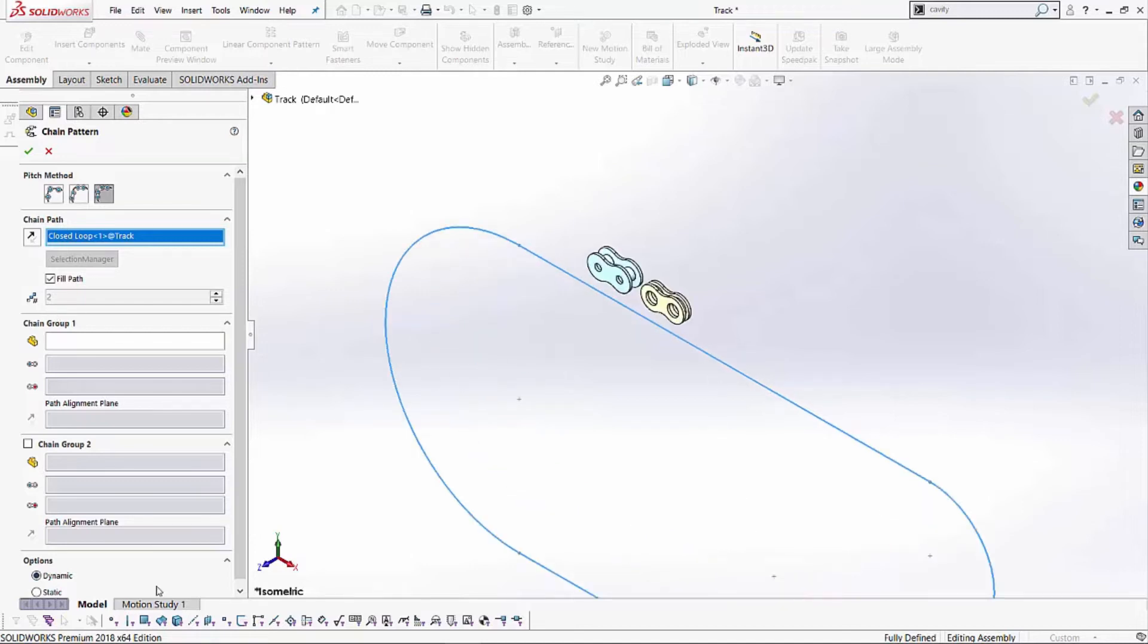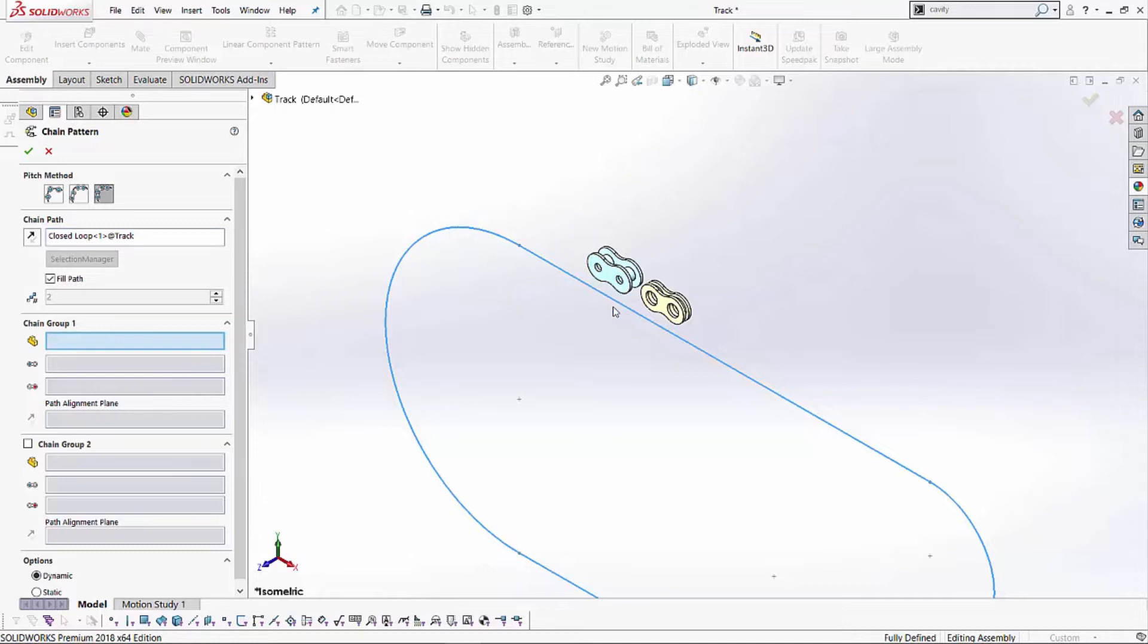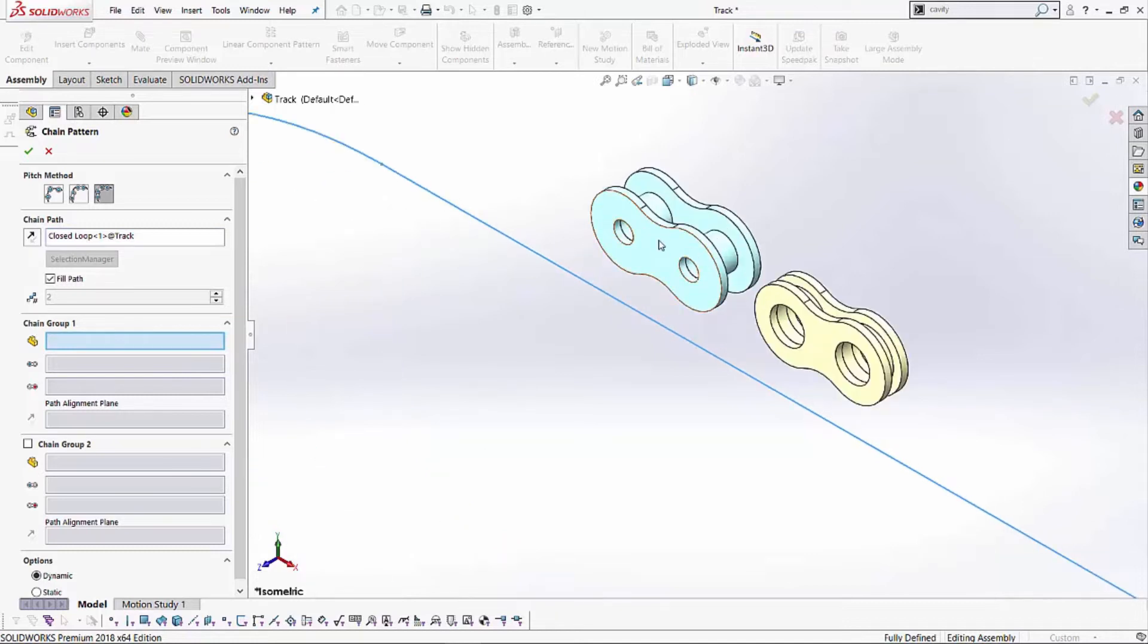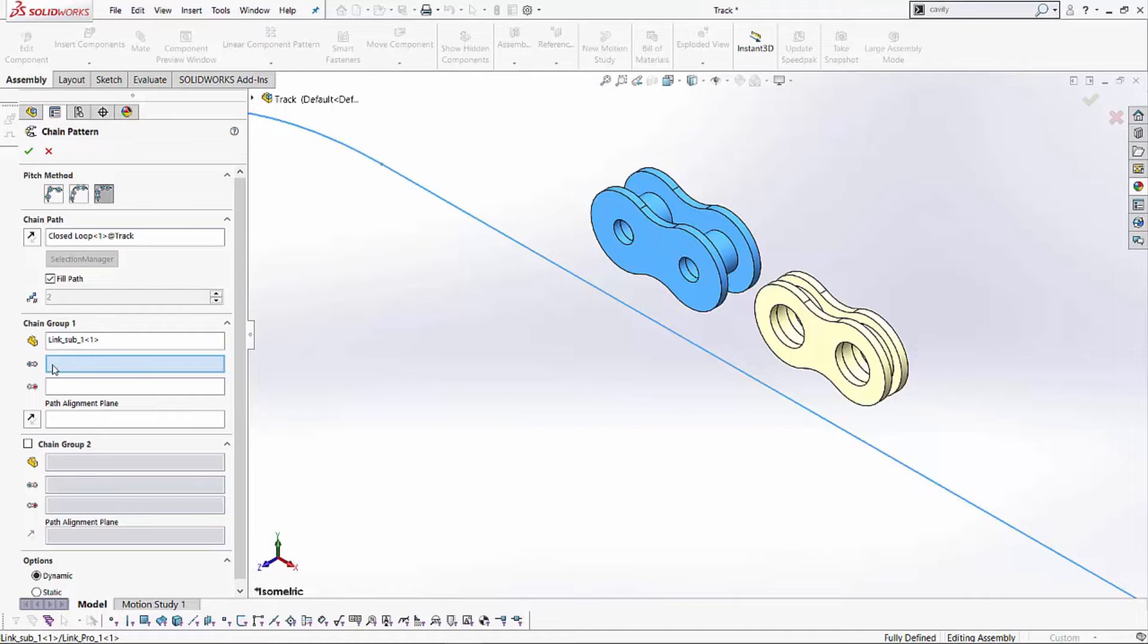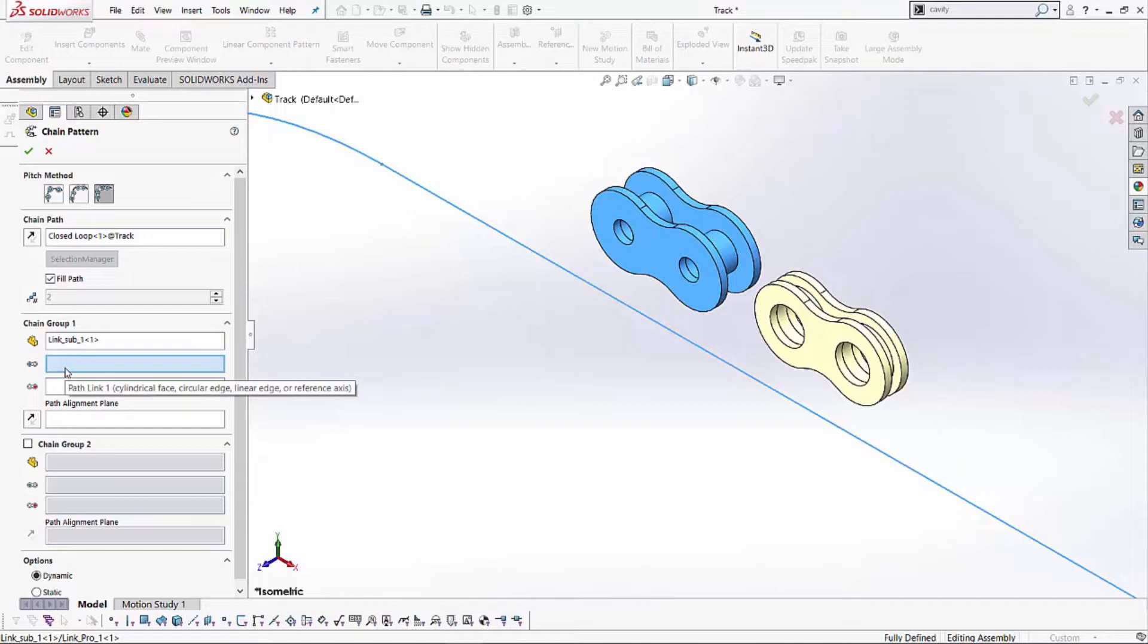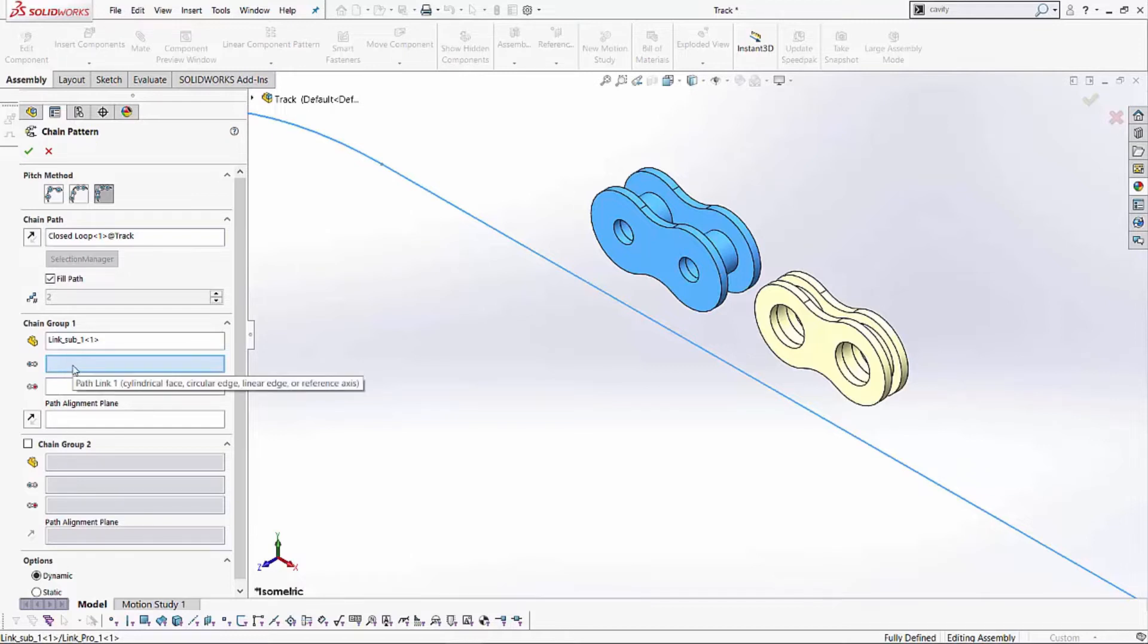Now, let's go ahead and look at this chain group one. So, for the chain group one, I'm going to be selecting this first link, and as soon as I select that, I'll notice my cursor jumps on the second box over here. And what it's asking me for in these two next boxes are either a cylindrical face, or a circular edge, or an axis, or a linear edge, for us to be able to connect this link to this particular path.